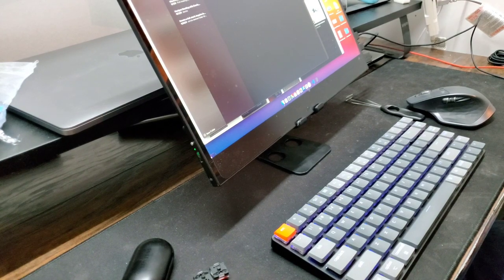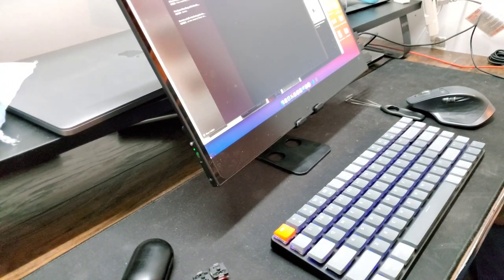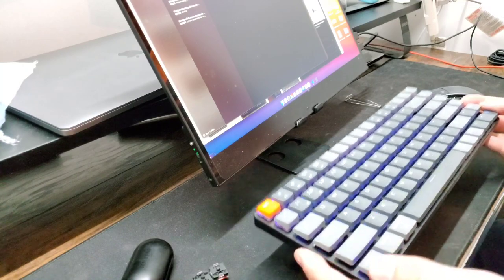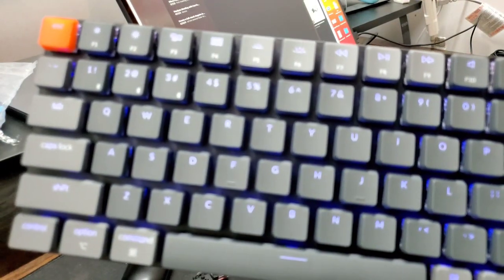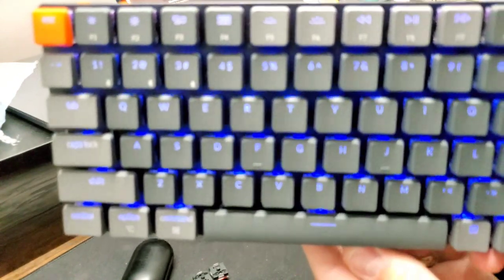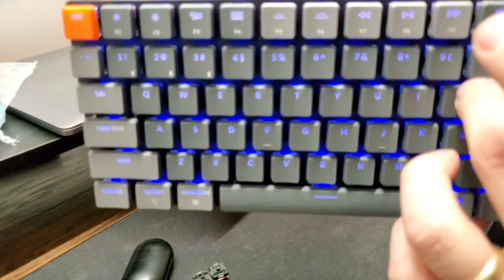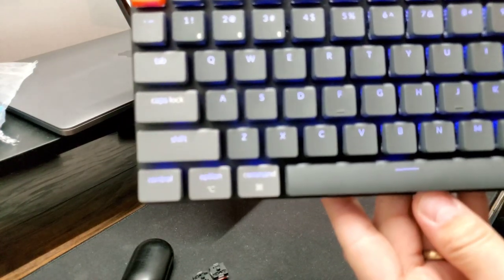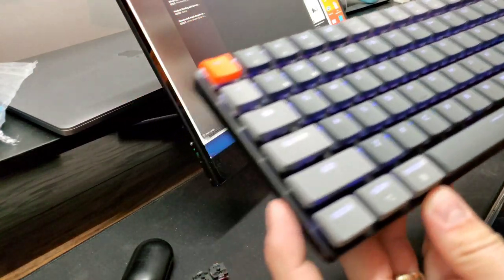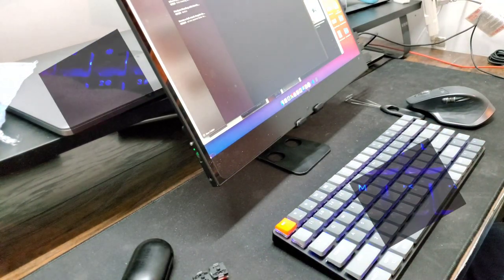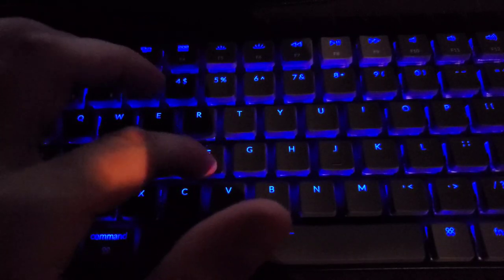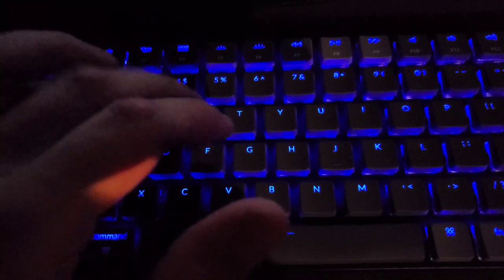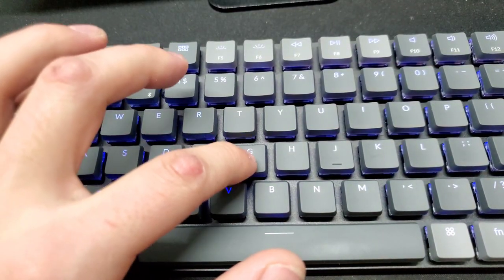So overall, I think they're really great. I really like the blue switches. I'm rocking the blue LEDs at the same time. But here, I'll give you a better sound test up close of these.